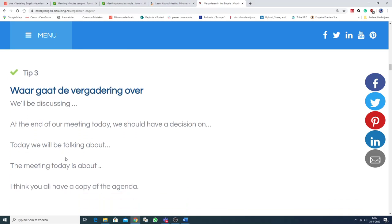Nou, waar gaat de vergadering over? We'll be discussing... At the end of our meeting today, we should have a decision. Dan moeten we een besluit hebben over...